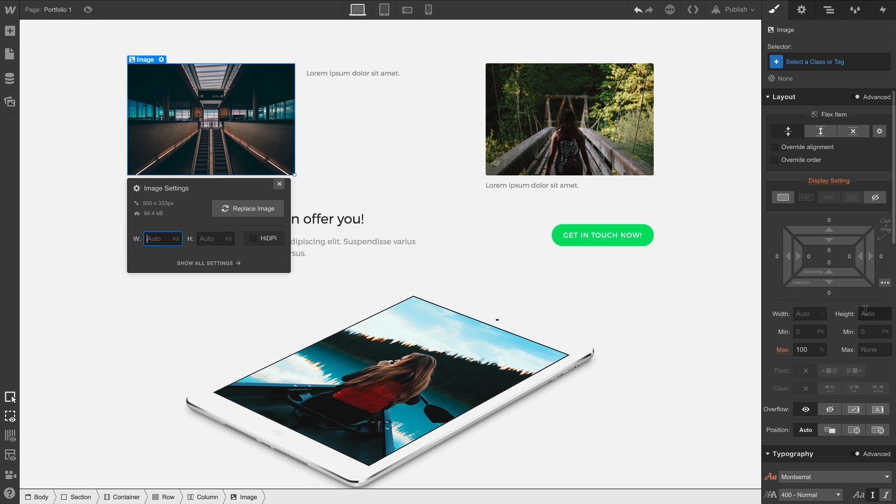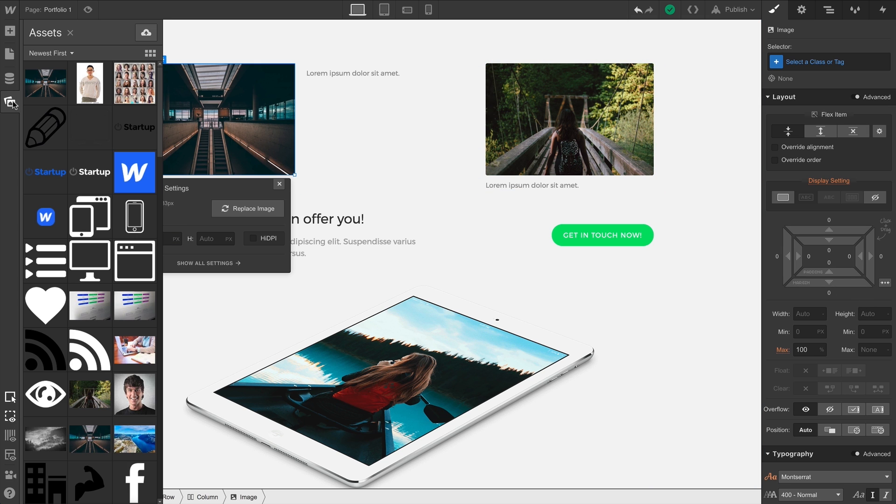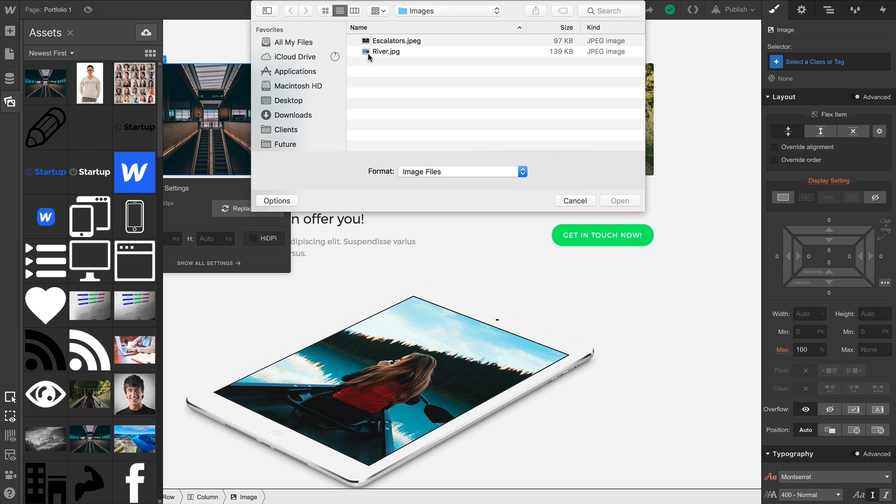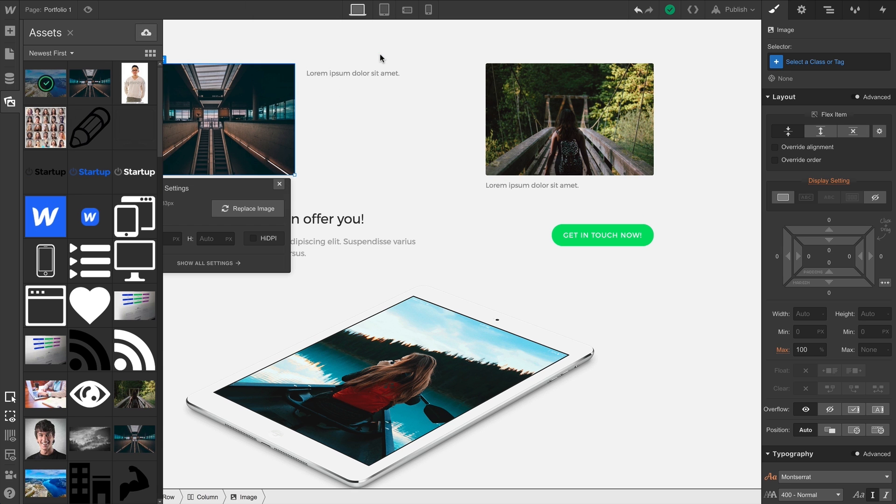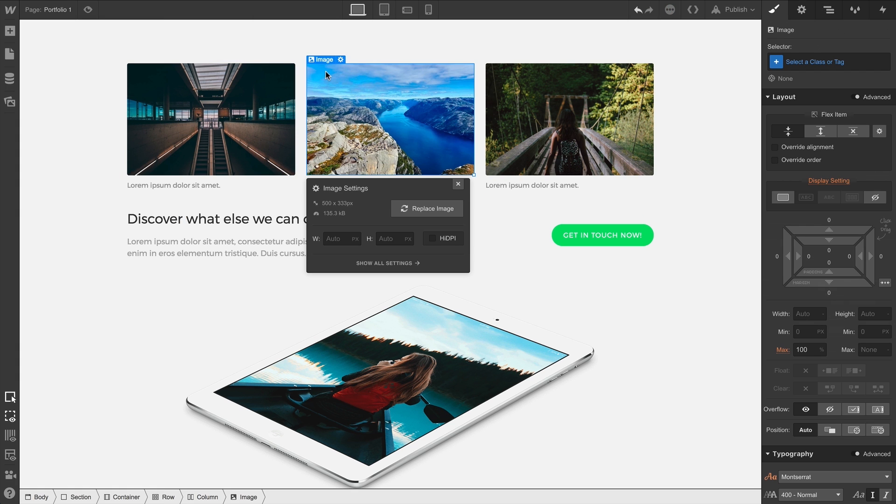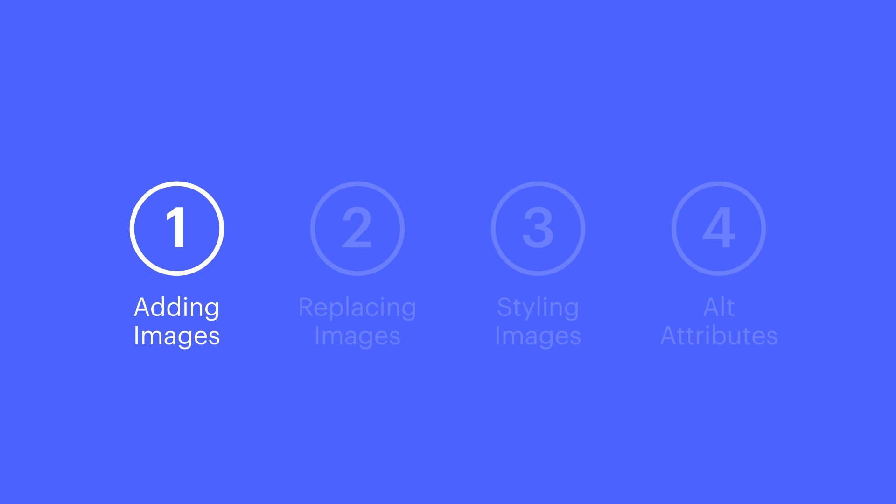We'll get to that in a moment. The other way to add images to our project is through the Asset Manager. From there, we can choose a file, and upload that right into our Asset Manager. We can grab it and drop it right into our project. So the Asset Manager is another way to add images into our project.